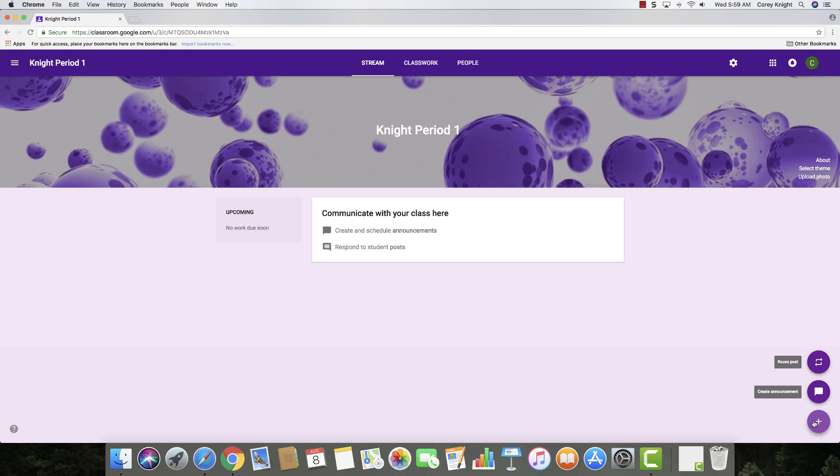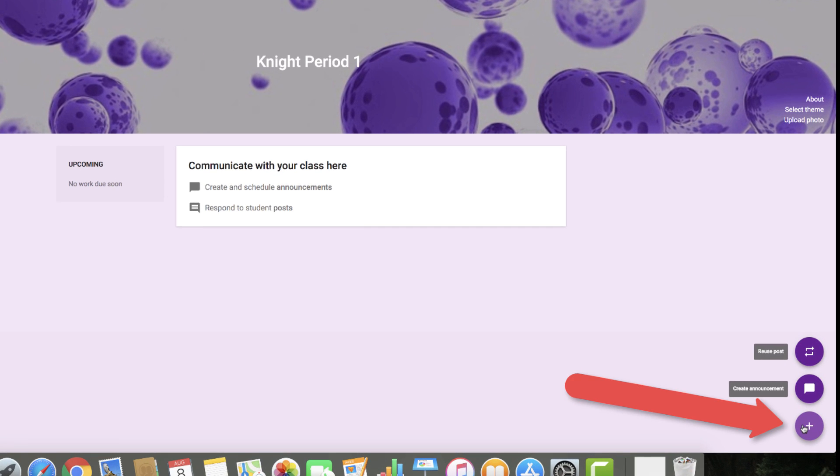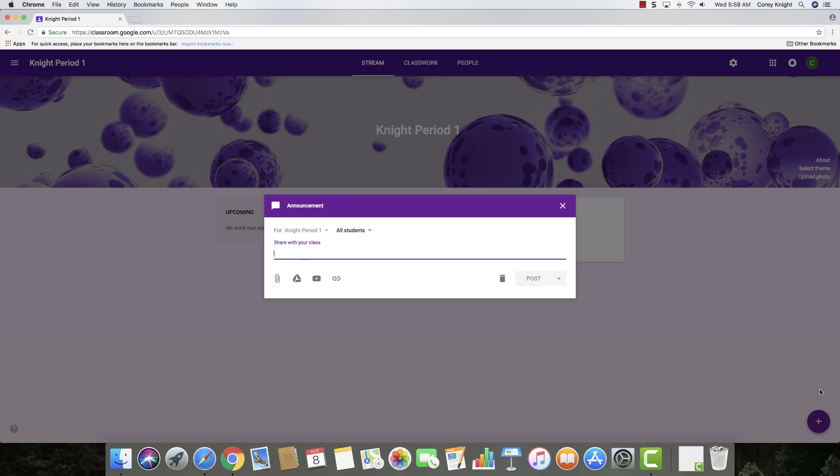All right, so right now we are located in the stream, and if you click the plus button at the bottom, you can either reuse an old post or create a new announcement. So if you want to create a welcome back announcement for the beginning of the year, just simply click post.